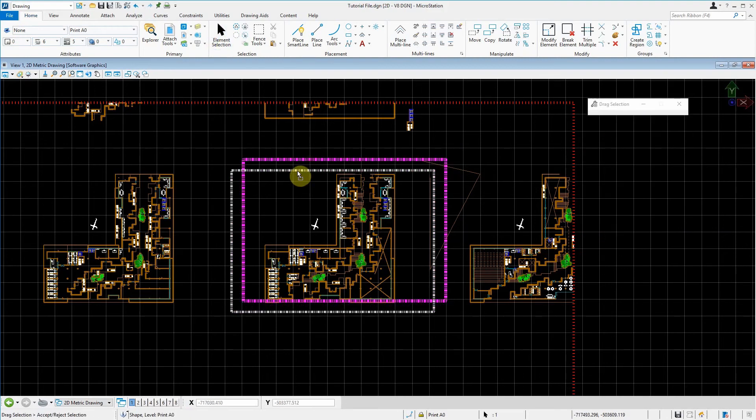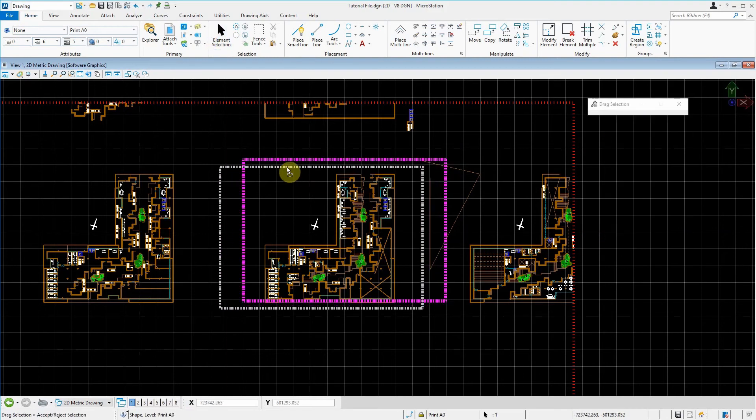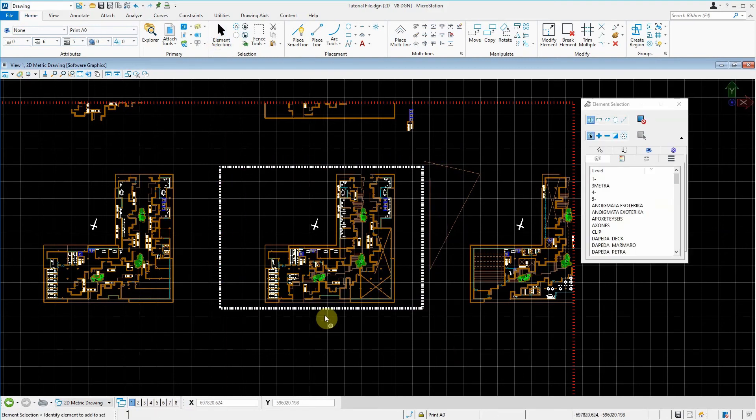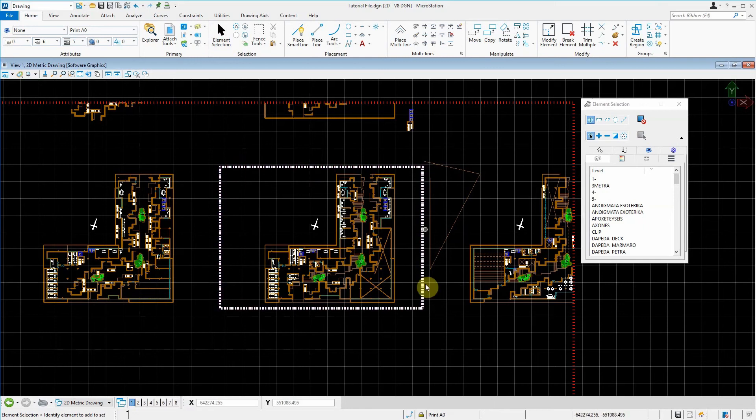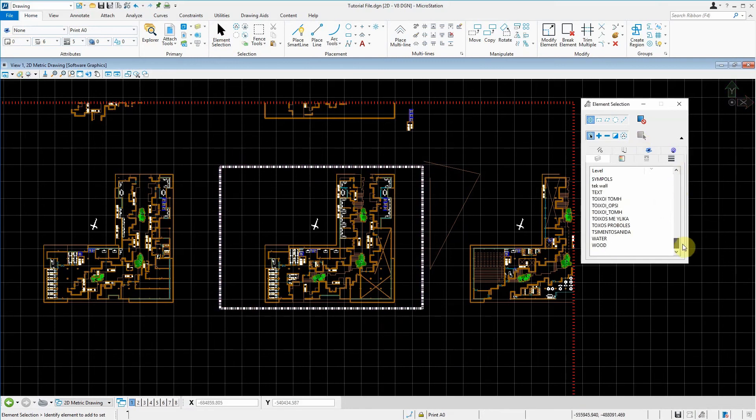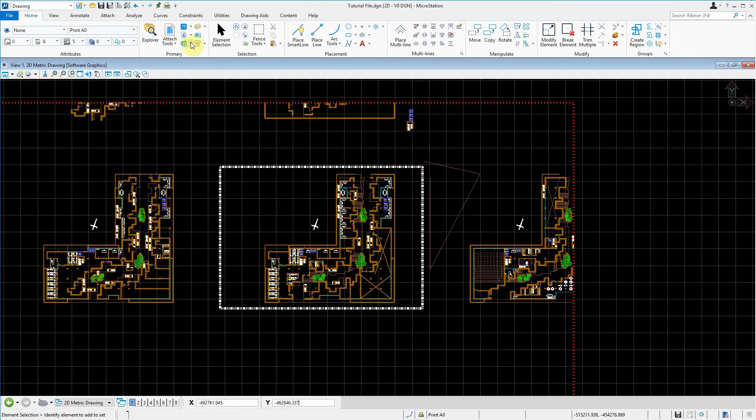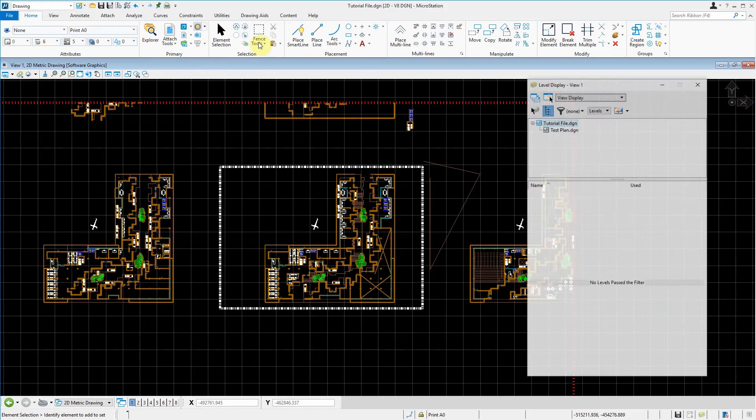We will move the rectangle to cover our plan. This is essentially our preset for an A0 page. If we go down here in our levels, let's just exit that and go to level display.